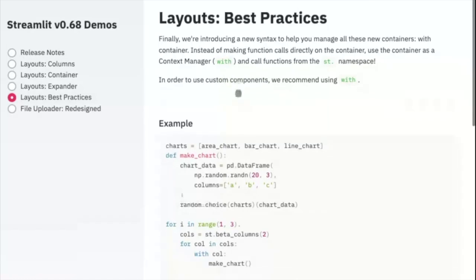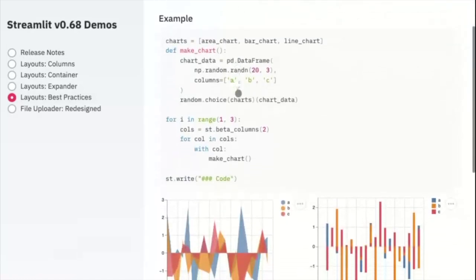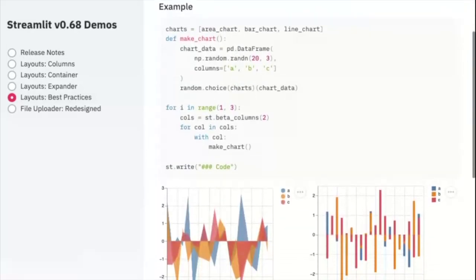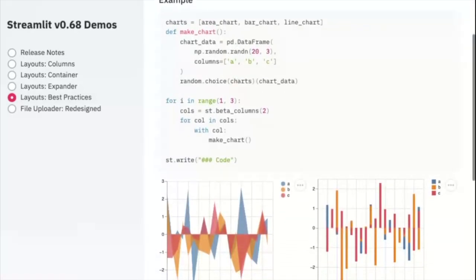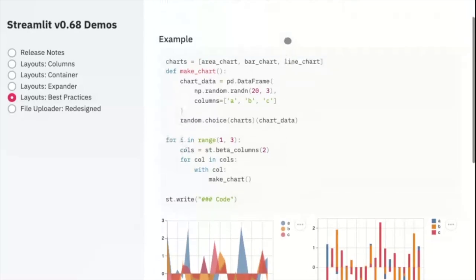We highly recommend using this approach when working with streamlit containers. And in fact, this is the only way to use custom components in these new layout options.